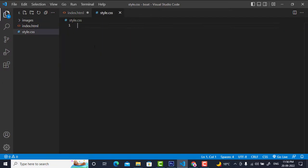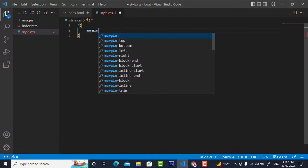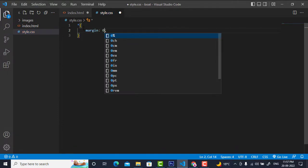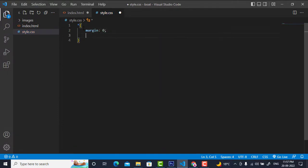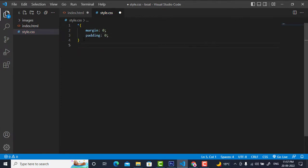I will go to style.css and write some reset rules for everything. I will set margin to zero and padding to zero. Now I will style my container class.